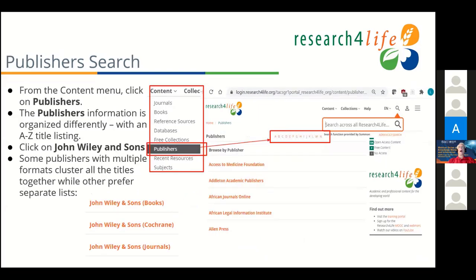Publishers has the A-to-Z list. You can go in and click on a publisher and see if you have access or not. Some publishers do books and Cochrane Library and journals separately — John Wiley for example. And some publishers lump any books and journals they have together.